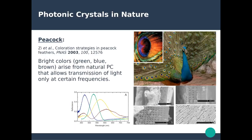Another well-known example is the peacock. The feathers of the peacock exhibit very bright colors — from green and blue to brown. All those colors can be studied spectrally through optical reflectance spectra that show the reflection from the different parts of the peacock feather, where different periodic structures reflect light at given specific wavelengths.